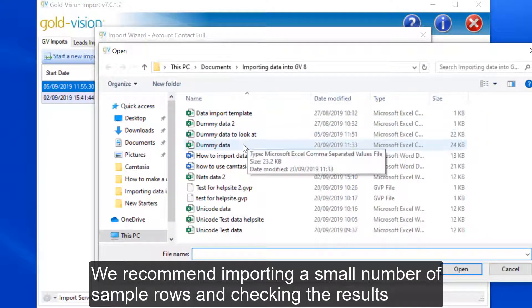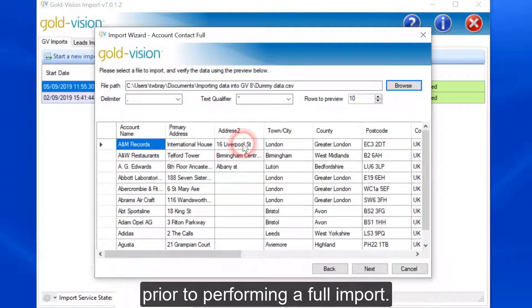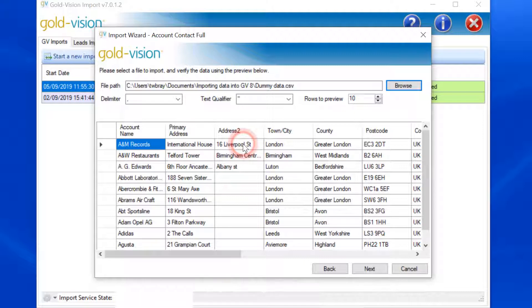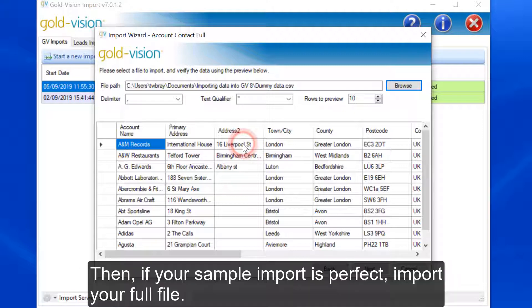We recommend importing a small number of sample rows and checking the results prior to performing a full import. When doing this, remember to save the import definition. Then, if your sample import is perfect, import your full file.